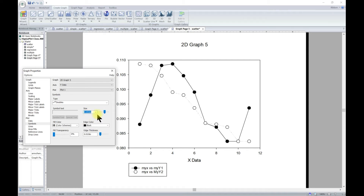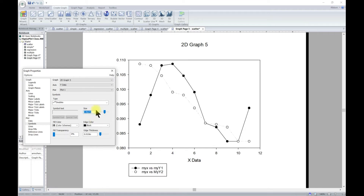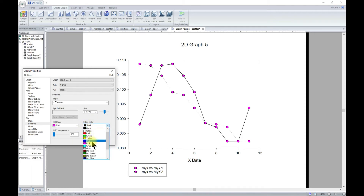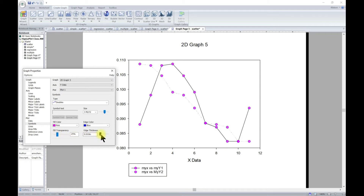You can also set symbols to ascending or descending order and choose any one of those size variations. For fill color, you can change to, say, pink. You can also change the edge color to, say, blue, adjust the transparency, and change the edge thickness — all of these can be done easily here.